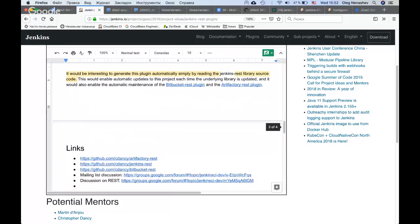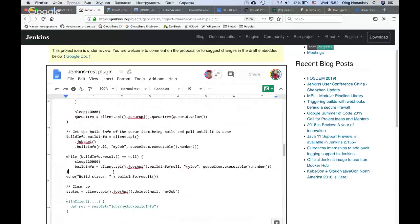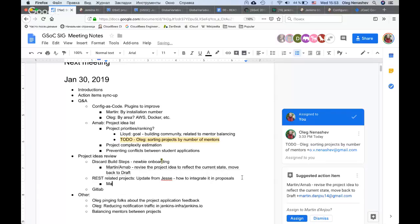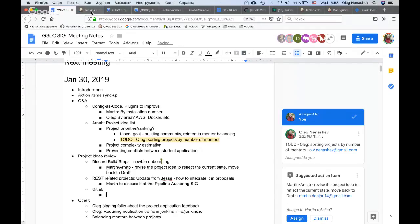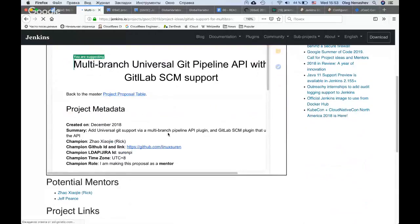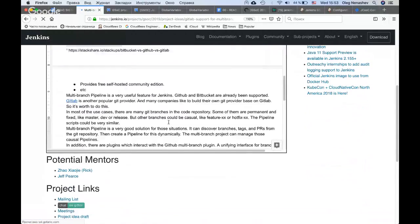Maybe it makes sense to discuss it at the pipeline SIG meeting, because although I understand the purpose of keeping things simple, having a global variable sometimes is really helpful. Moving on — we have a GitLab project idea. I wanted to land it last week, but there was a bunch of comments from Jeff. The proposal was full of comments, but now they seem to be addressed. My question to you is whether we are ready to publish it.